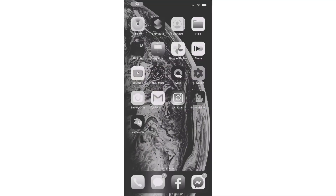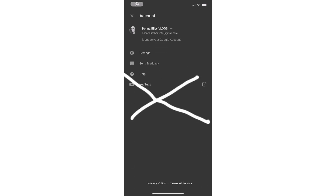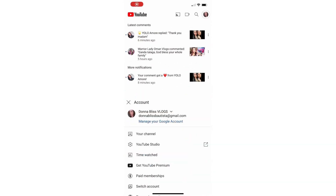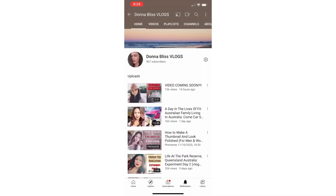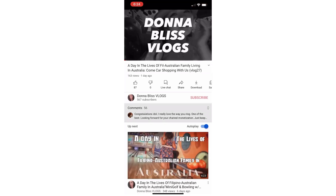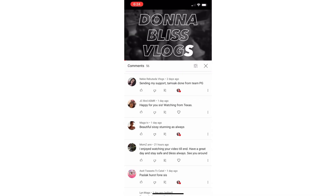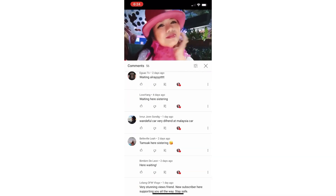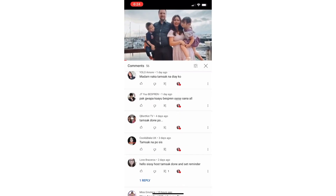I tried doing this on my iPhone but I can never get it done, so let me know if you found a way to do it on your phone. Anyway, that's all for today — please do watch my next video, which is how to edit a thumbnail and look polished for men and women.